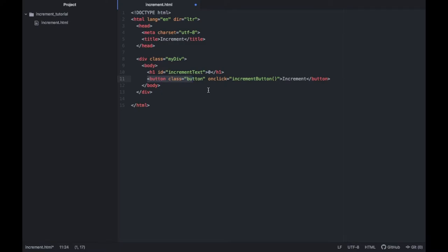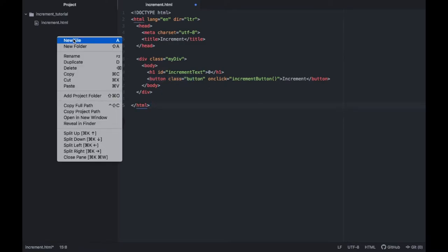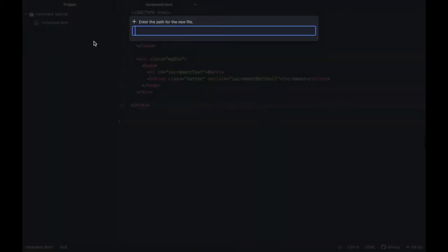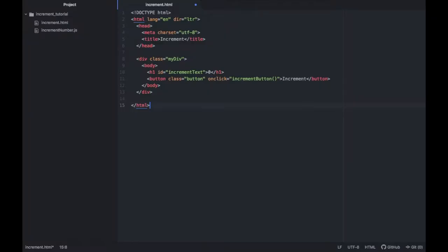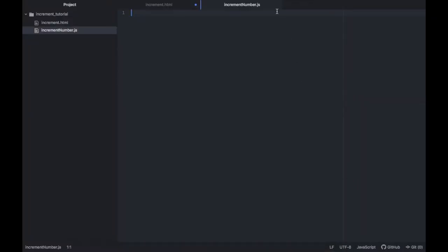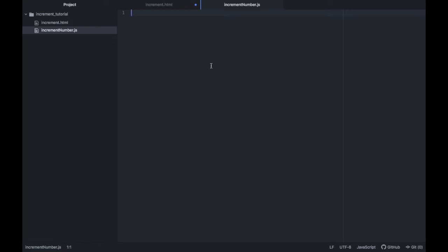Then we have to go ahead and create another file and this one is going to be for the JavaScript. We'll just type in a new file name, which is going to be called increments number dot javascript. As you can see by adding the dot js extension, you'll have the program change its grammar to JavaScript automatically.